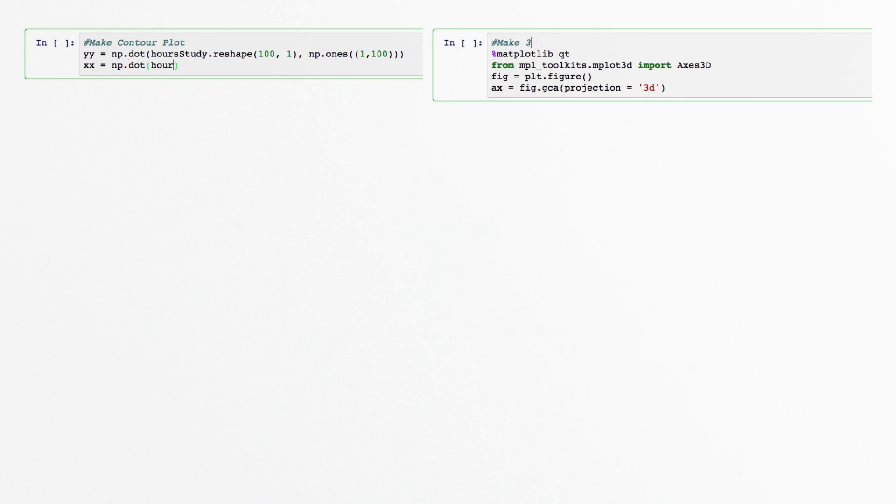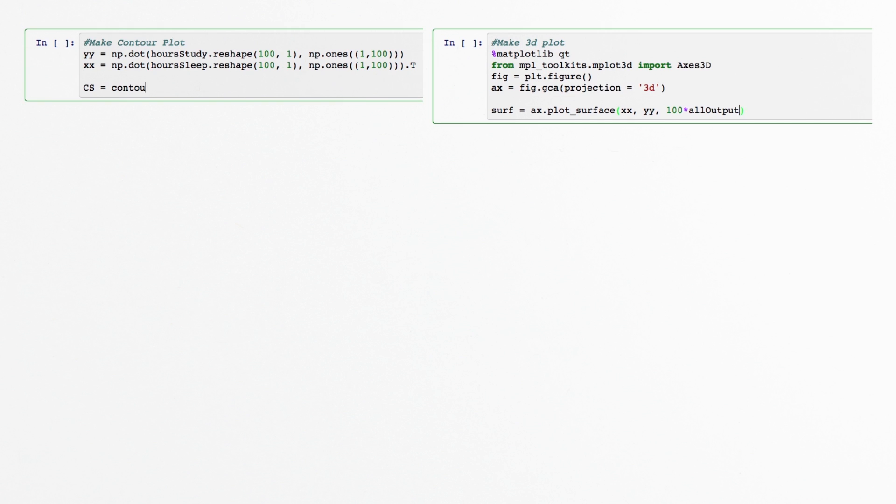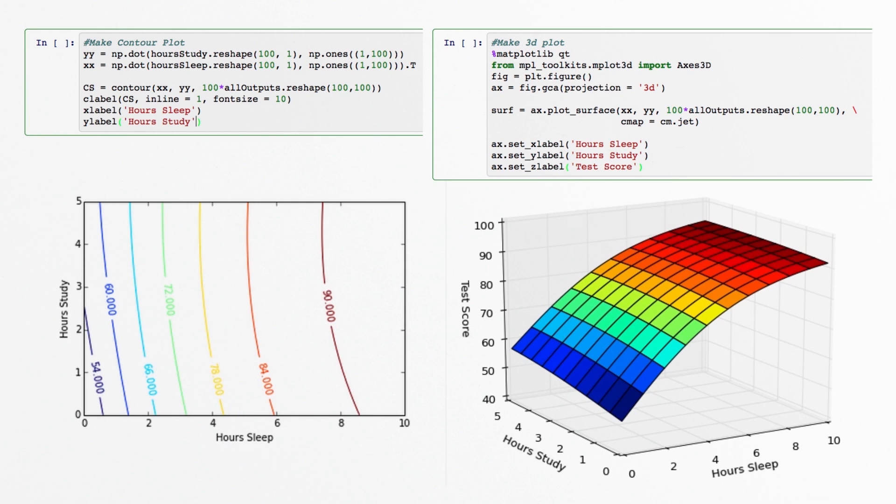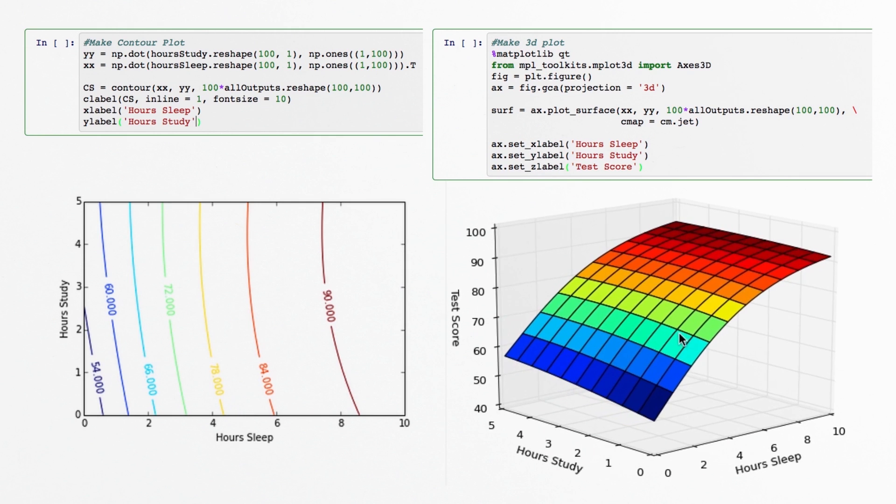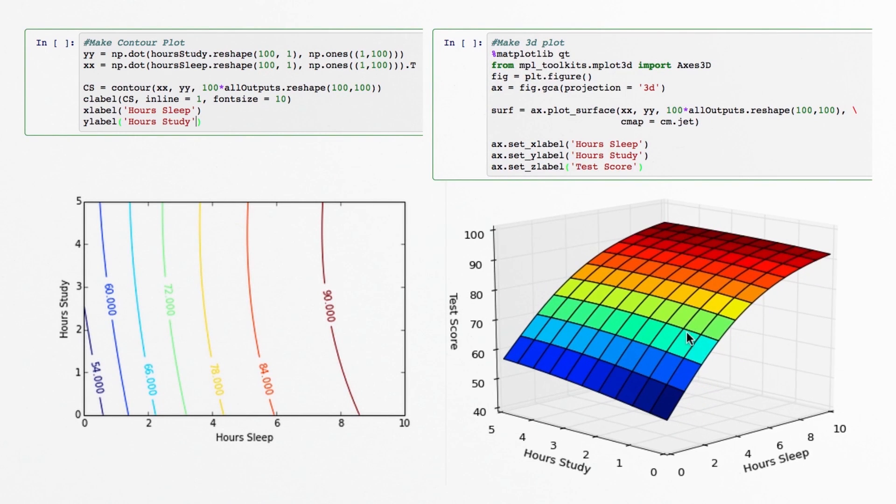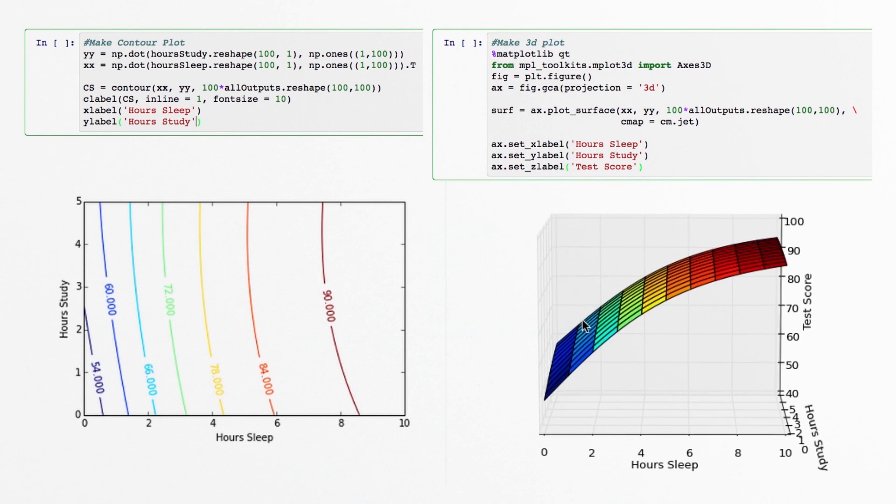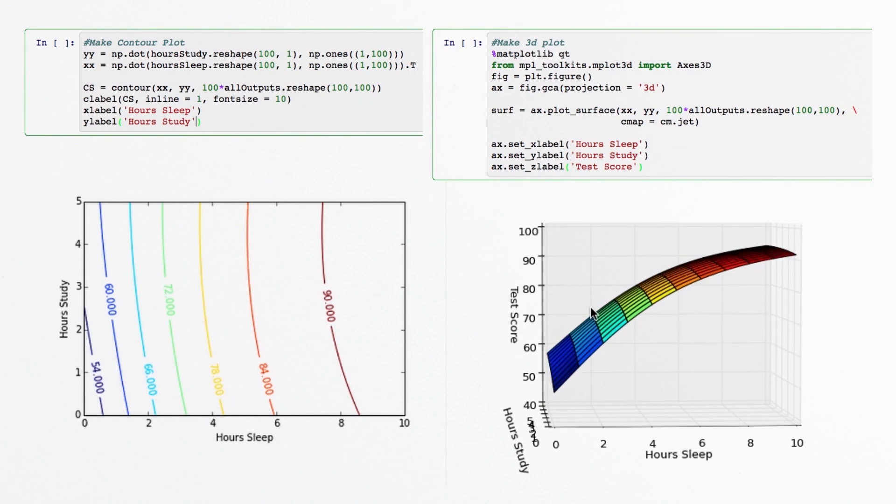Last time we trained our neural network and it made suspiciously good predictions of your score on a test based on how many hours you slept and how many hours you studied the night before.